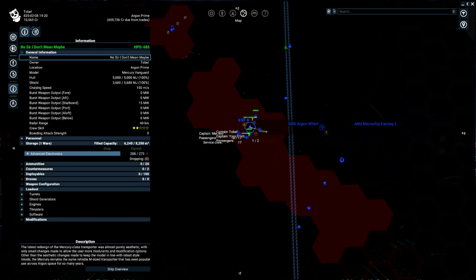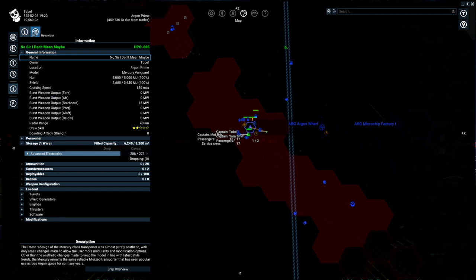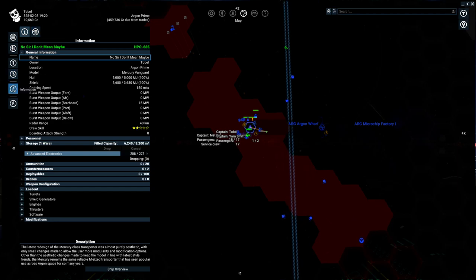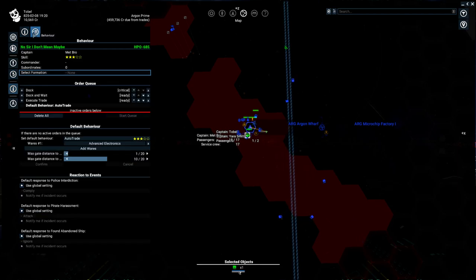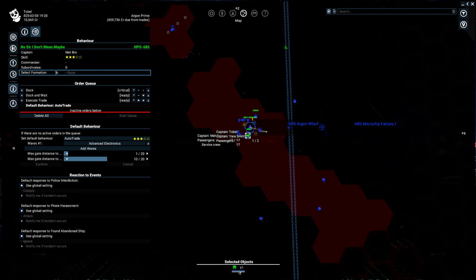The other thing that's really useful, and this is useful for your AI fleet, is the behavior tab over here. So this is under whenever you're in the information area, you can find the behavior tab. This is telling you a couple things. First off, some basic information about the captain, and there is a formation option here if they're in a fleet. We'll cover fleets later on.